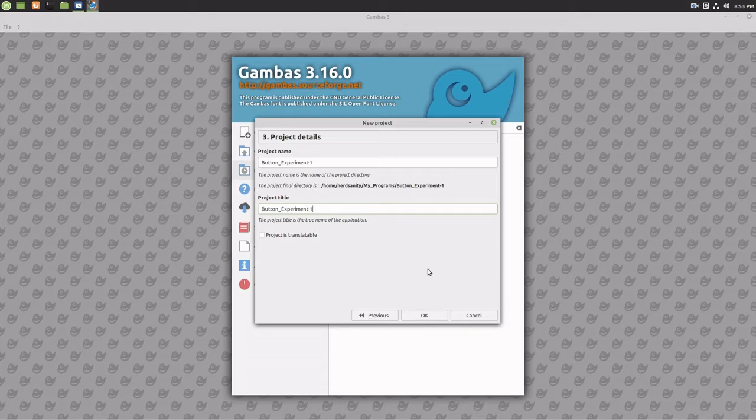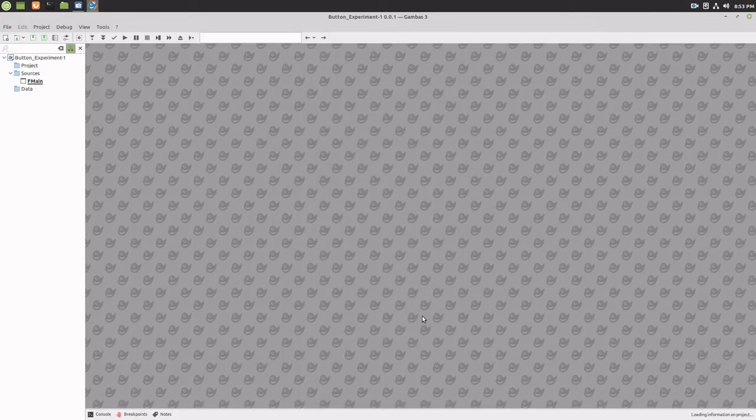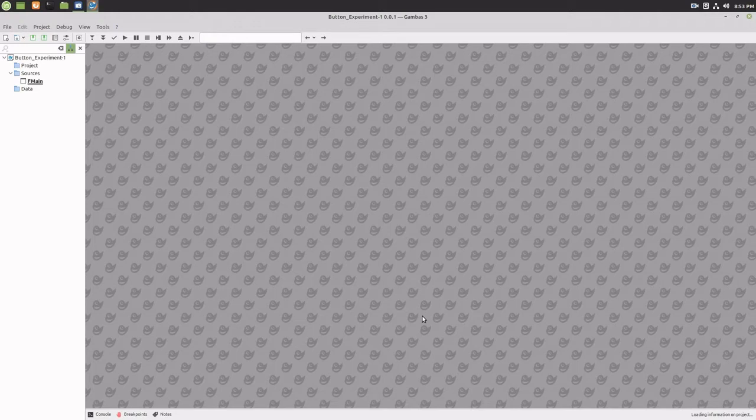Select the OK button. This will create your new project in the IDE. Double-click the F main element in the left-hand project elements pane and click on the form to select it.